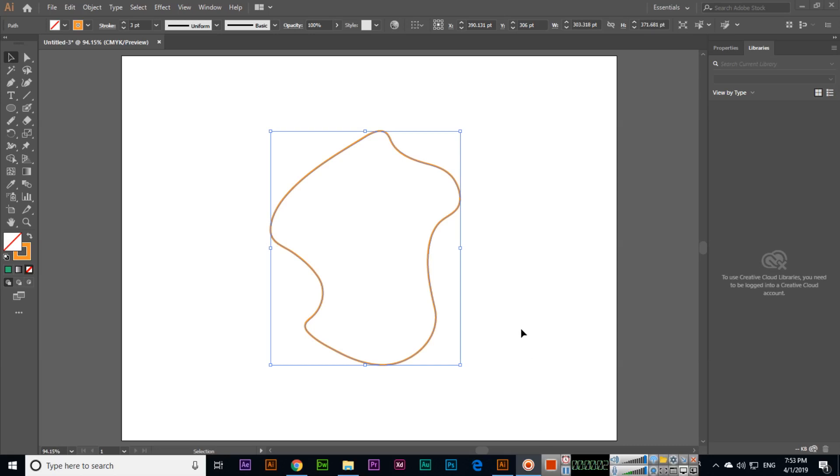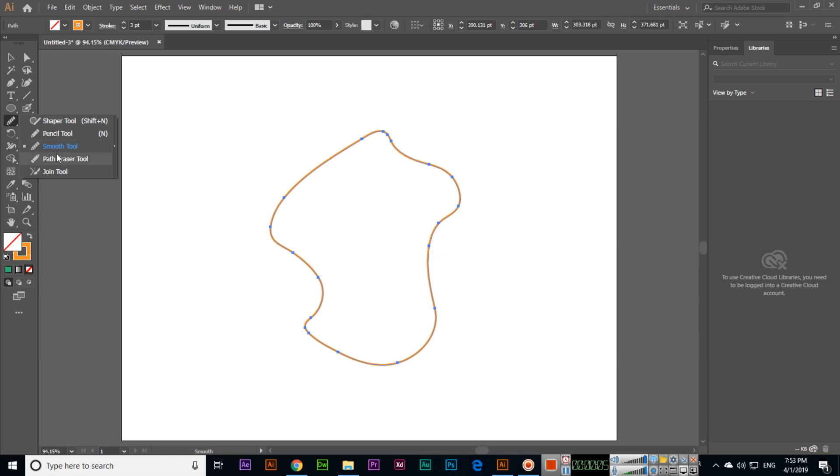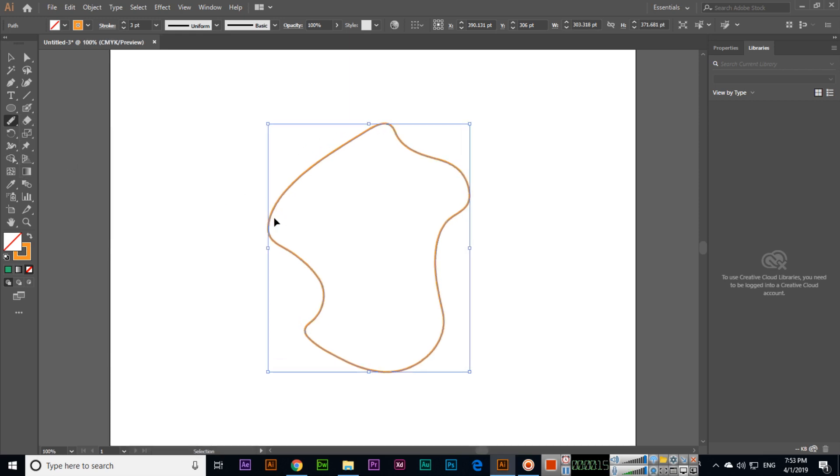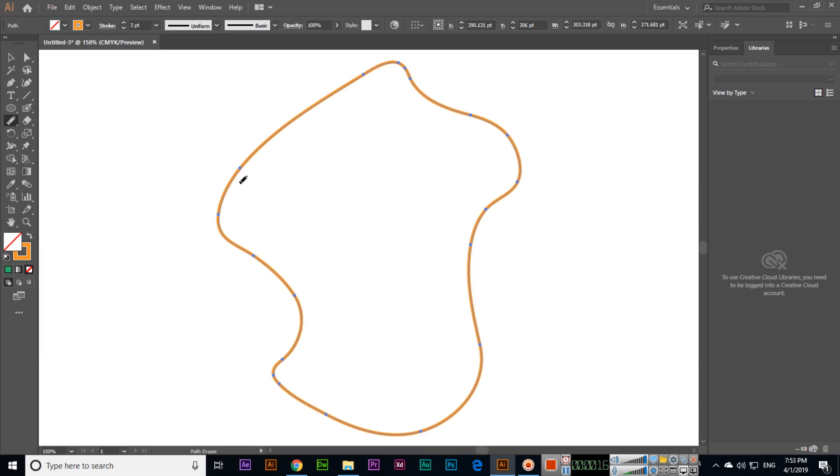Now we will discuss the next tool, which is the Path Eraser Tool, just after the Smooth Tool. In the previous video I explained about the Smooth Tool and we used this path. The Path Eraser Tool can erase paths.